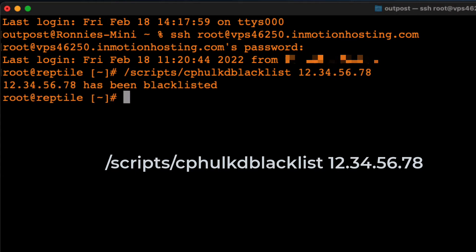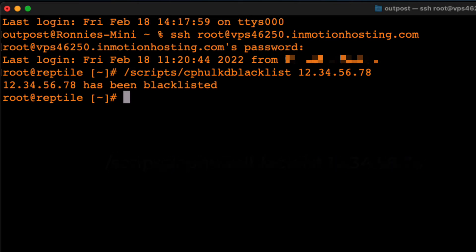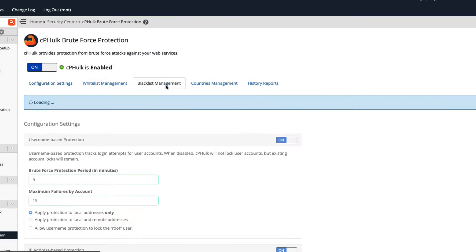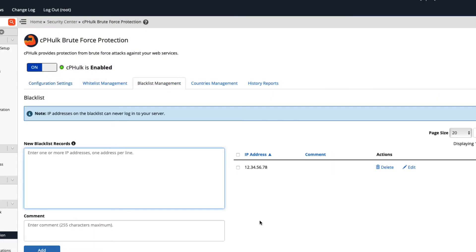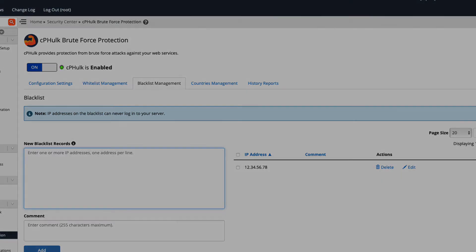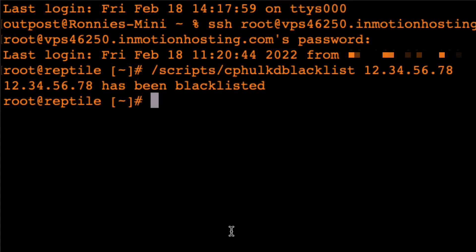Be sure to replace the IP address in my example with that of whoever it is you're trying to prevent from accessing your site. Now, no one from that IP address will be able to access your site.